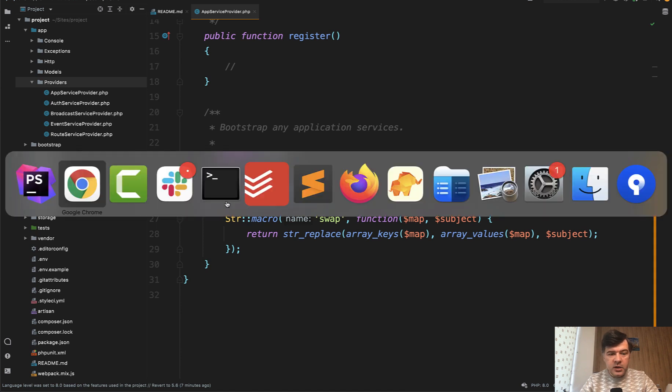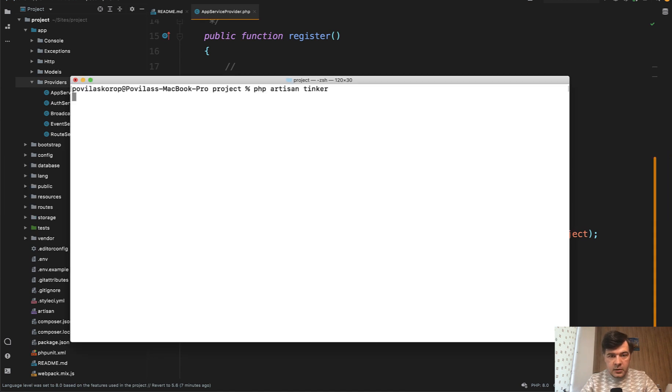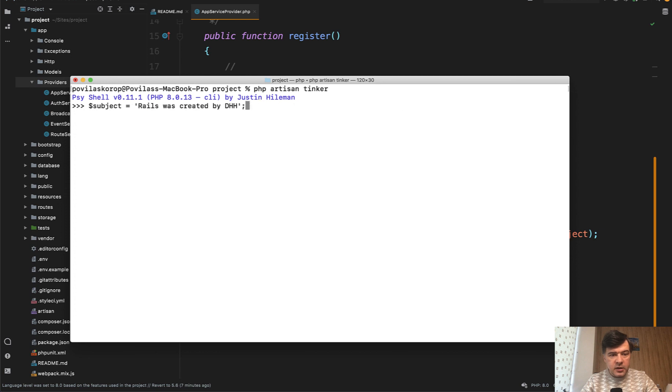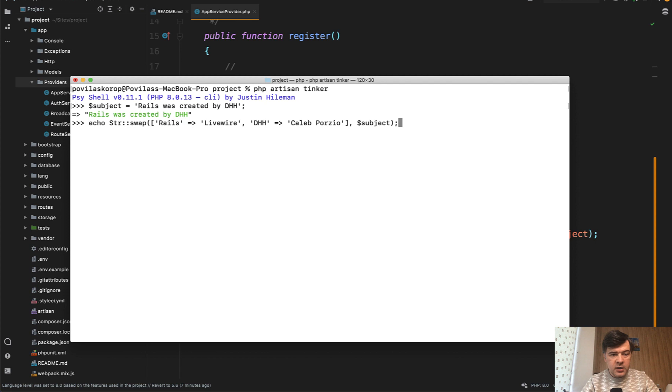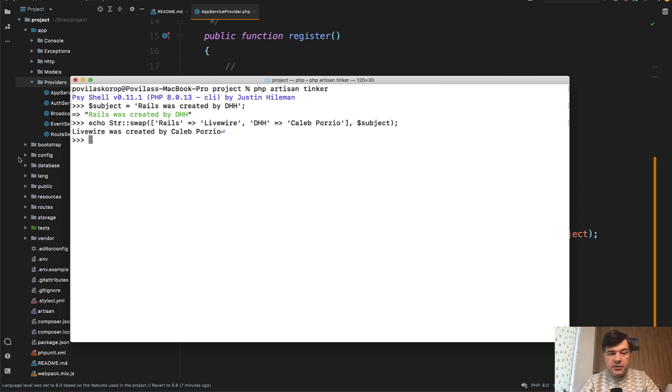For example, I just launched artisan tinker. From my history, we have a subject variable string, and then I call str swap replacing Rails with Livewire and DHH author with Caleb Porzio. And the result is Livewire was created by Caleb.